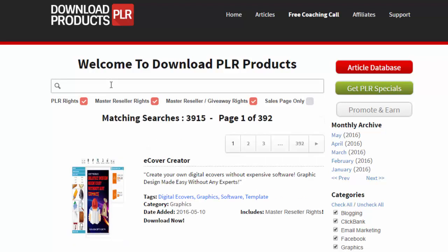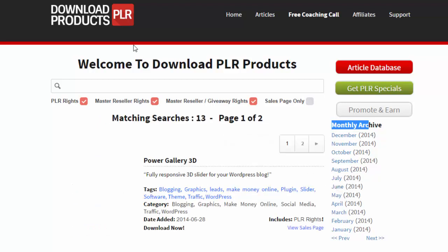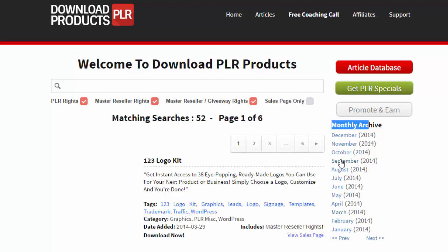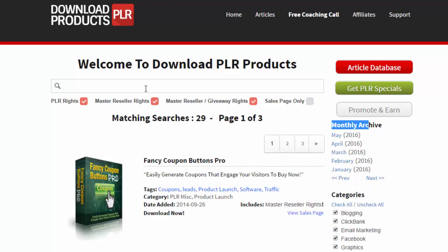With Download PLR Products you get access to over 3,900 products. We add 20 new products every single week. Looking at the monthly archive here, you can see all of 2016, and all the months in 2015, 2014, 2013, 2012, and 2011. You have a massive amount of content — you can simply click on any month and it will show you all the products produced that month. All in all, over 3,900 products with more added every single day.